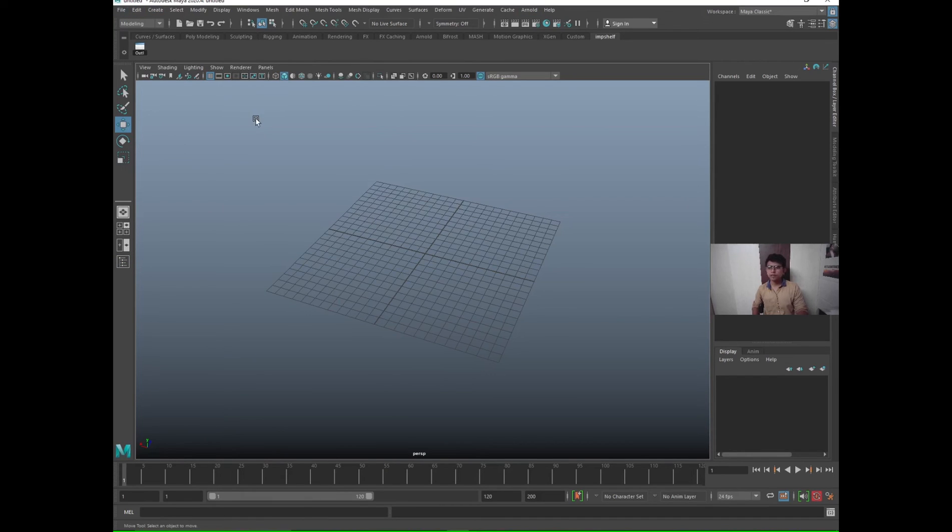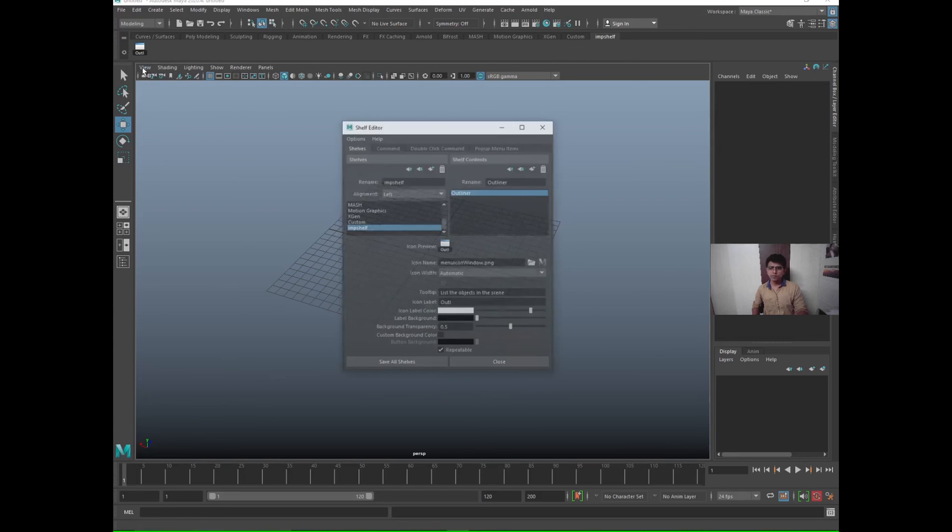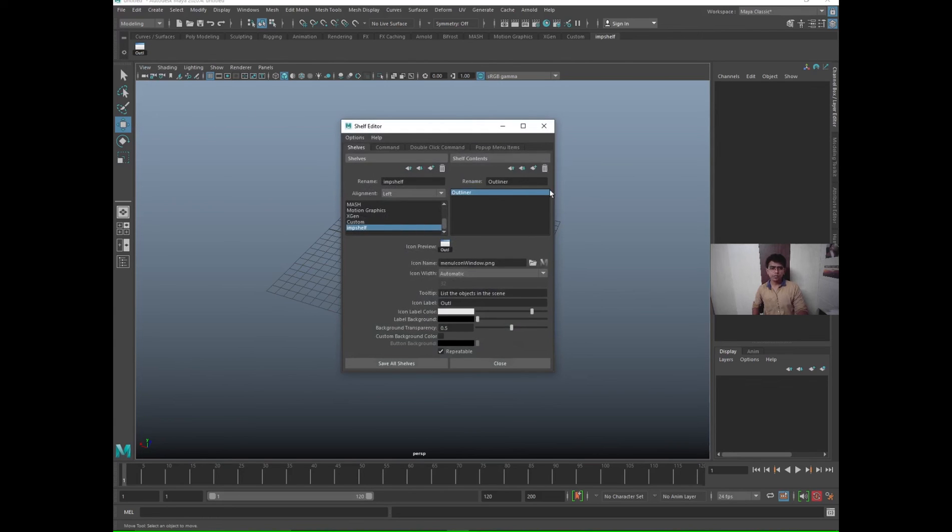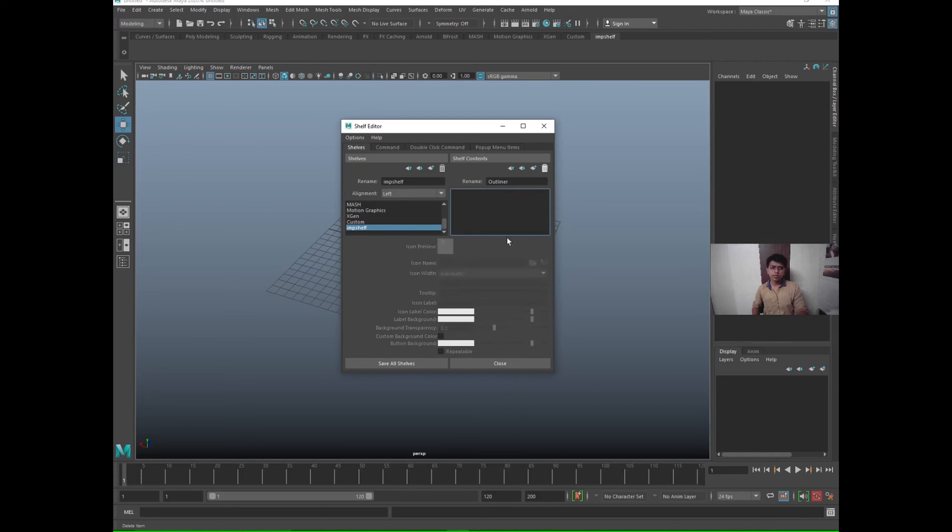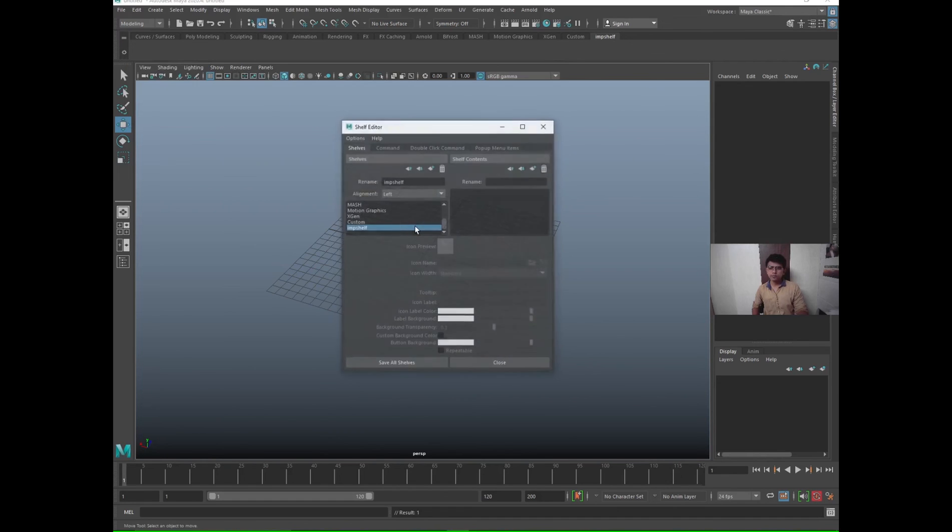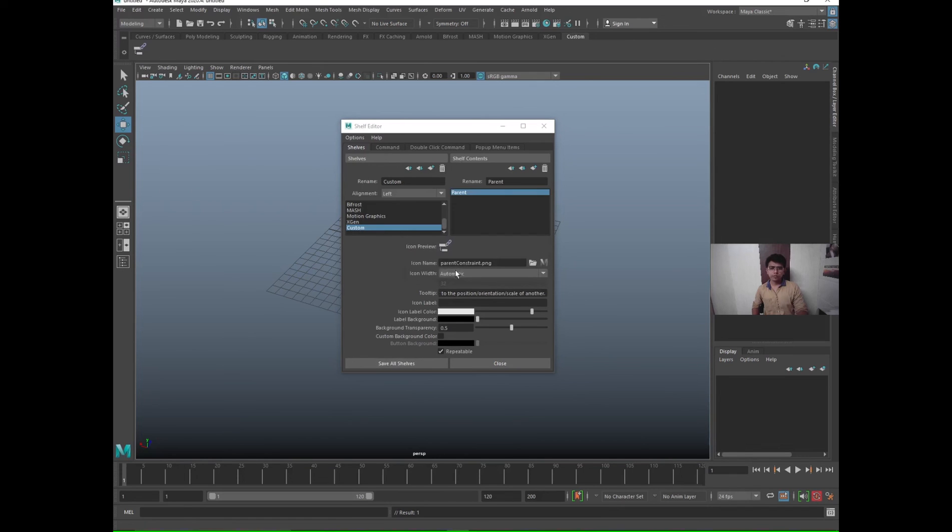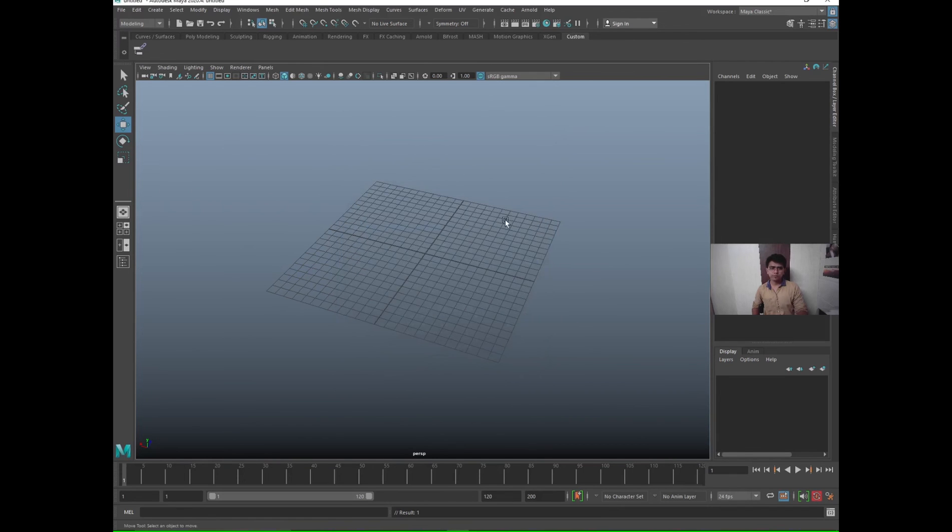This is how you create a shortcut. Again, you can also delete these as well from the same Shelf Editor. Go here, go on the right hand side, this is Outliner. If you want to delete it, just click on delete and save all shelves. So you will be able to delete it. You can delete the shelf as well. I'll just delete the shelf, delete, okay. Save all shelves.